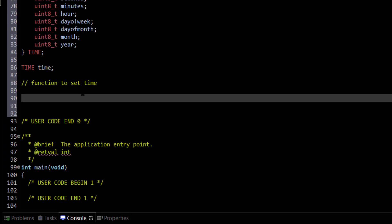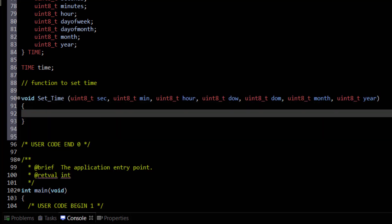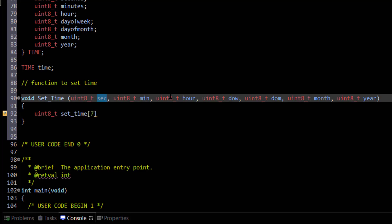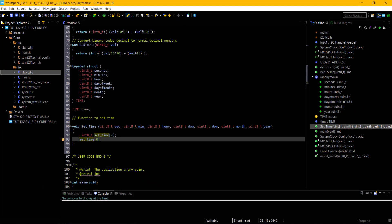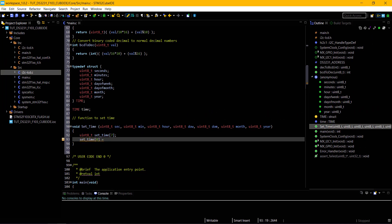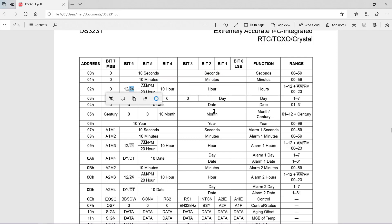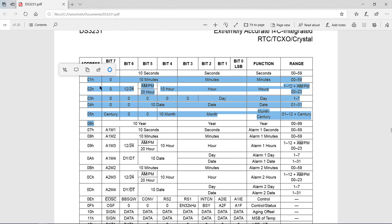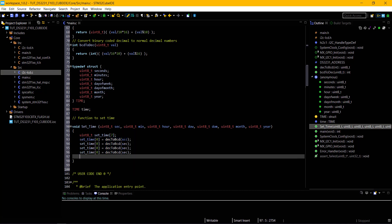Now let's write a function to set the time. The parameters are seconds, minutes, hour, day of week, day of month, month, and year. I am defining an array to store 7 bytes of data. The data written to the module must be in this order: first time, then day of week, and at last date. Basically, we have to write these 7 registers.